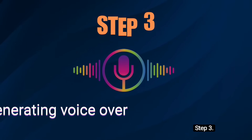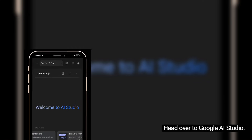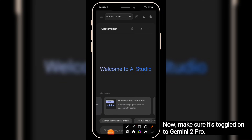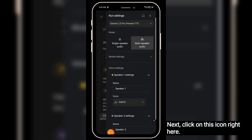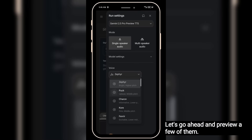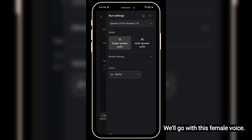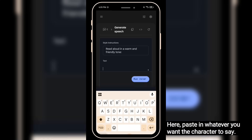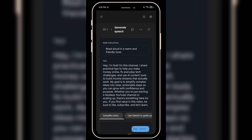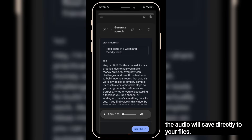Step 3: Generating our voiceover. We're using one of the best voice generation tools out there — head over to Google AI Studio. We'll be using native speech. Click on native speech and it'll bring you to this interface. Make sure it's toggled on to Gemini 2 Pro. Click on this icon and select single speaker. Preview the available voice options and choose your preferred voice. Paste in whatever you want the character to say — I've already got my script ready. Click run. Once it's done generating, click the three-dot menu, then click download, and the audio will save directly to your files.